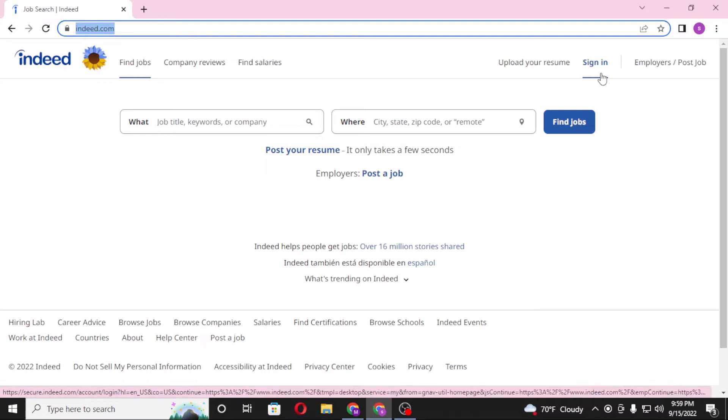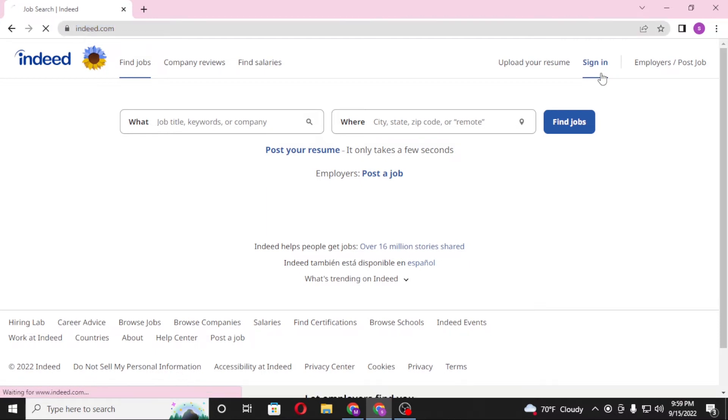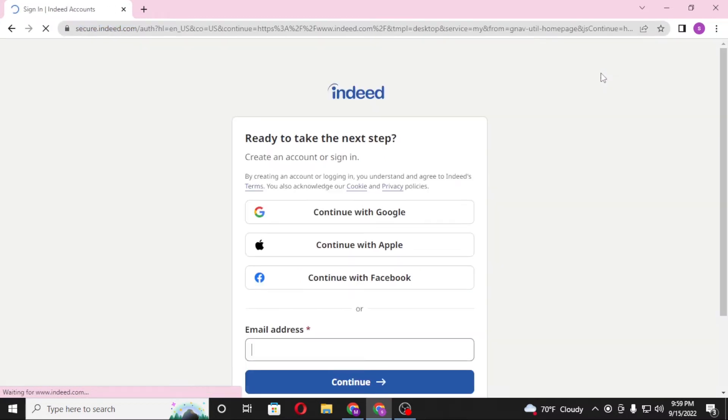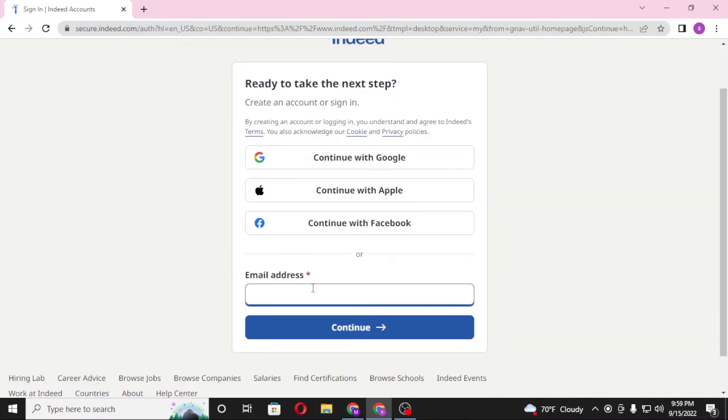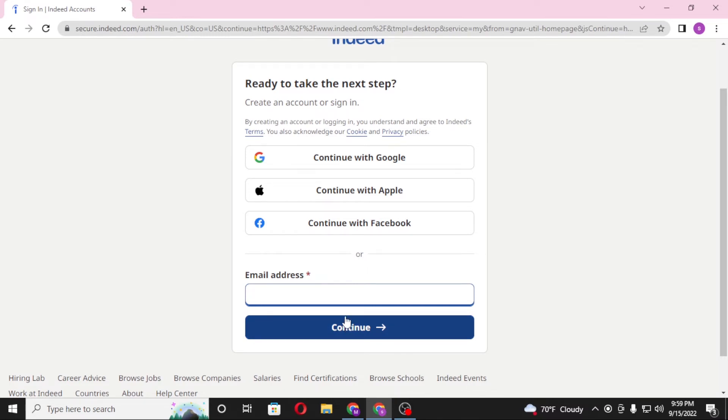You'll be required to enter your email address with which you registered on Indeed. After entering your email address, click on continue. On the next step you'll be required to enter your password, and then the sign in button will be visible. Click on sign in after that to log into your Indeed account.